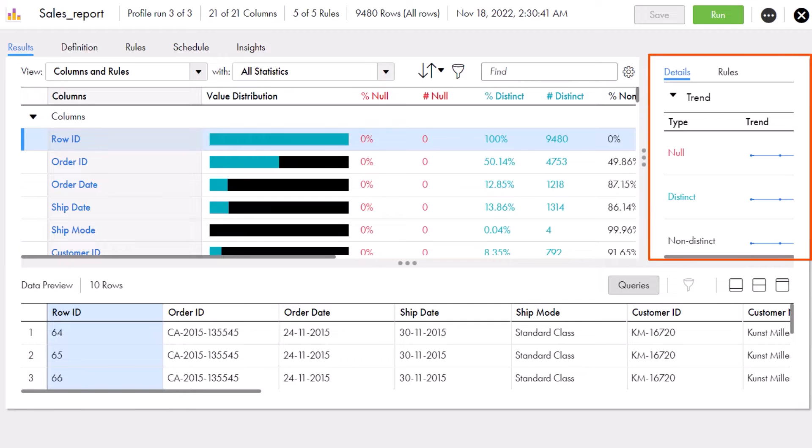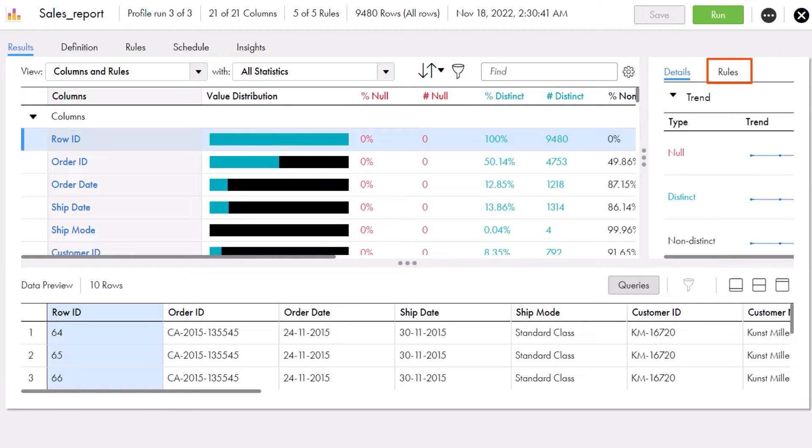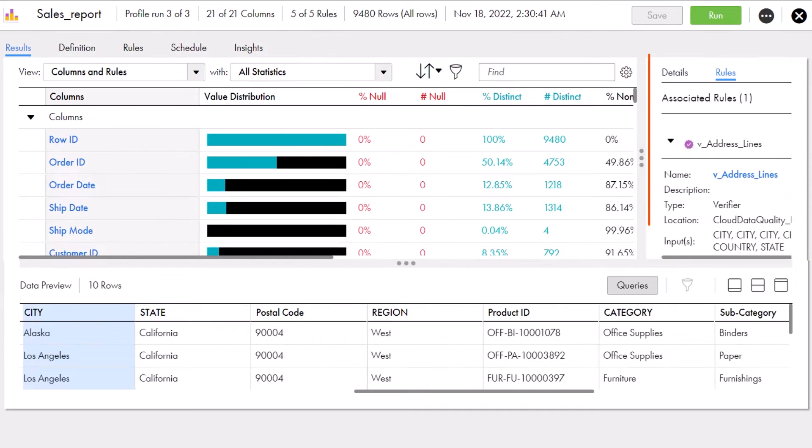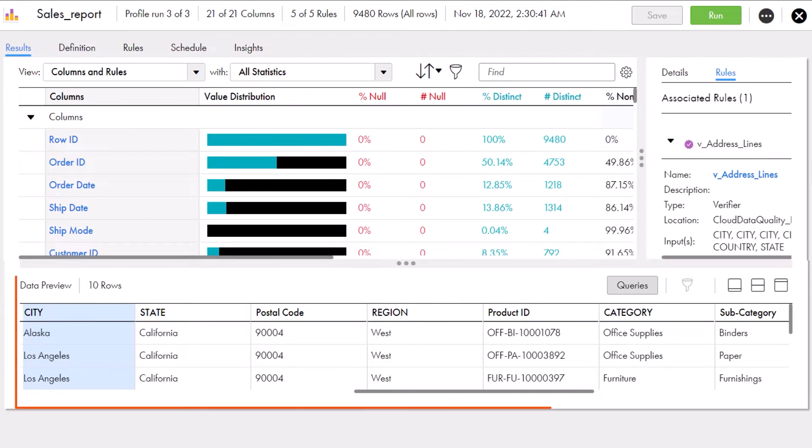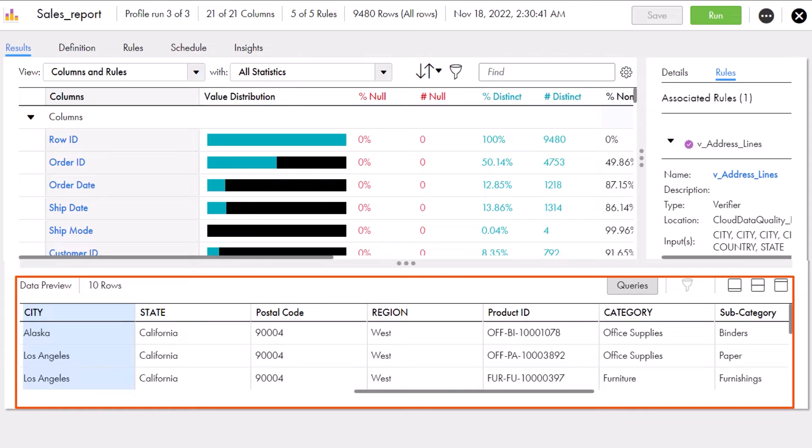In the Details tab on the right, Aaron sees transfer values across multiple profile runs, data types, and inferred patterns. And in the Rules tab, Aaron sees the associated rules for the columns they selected. At the bottom, Aaron sees a preview of their data, up to a maximum of 10 rows.